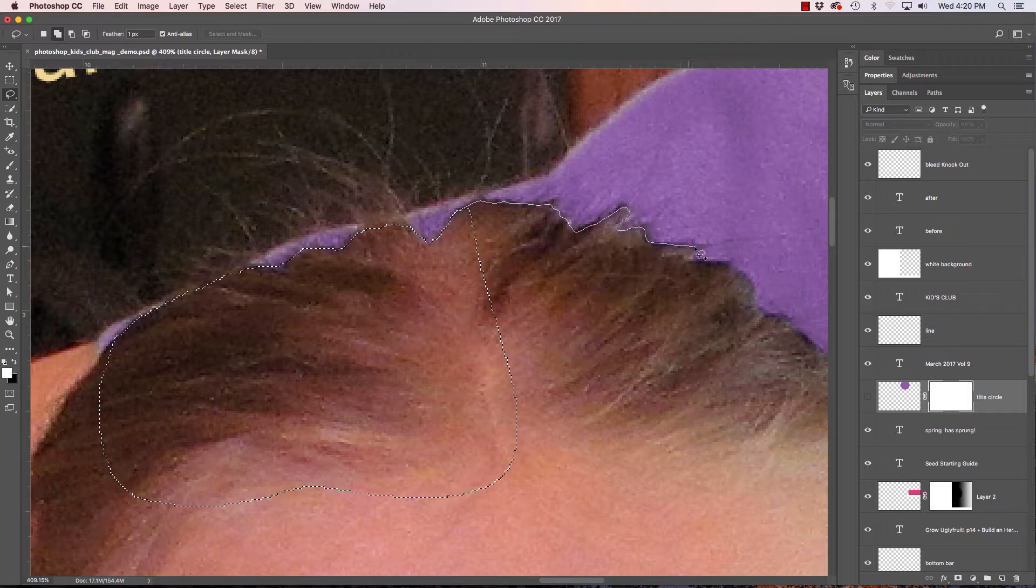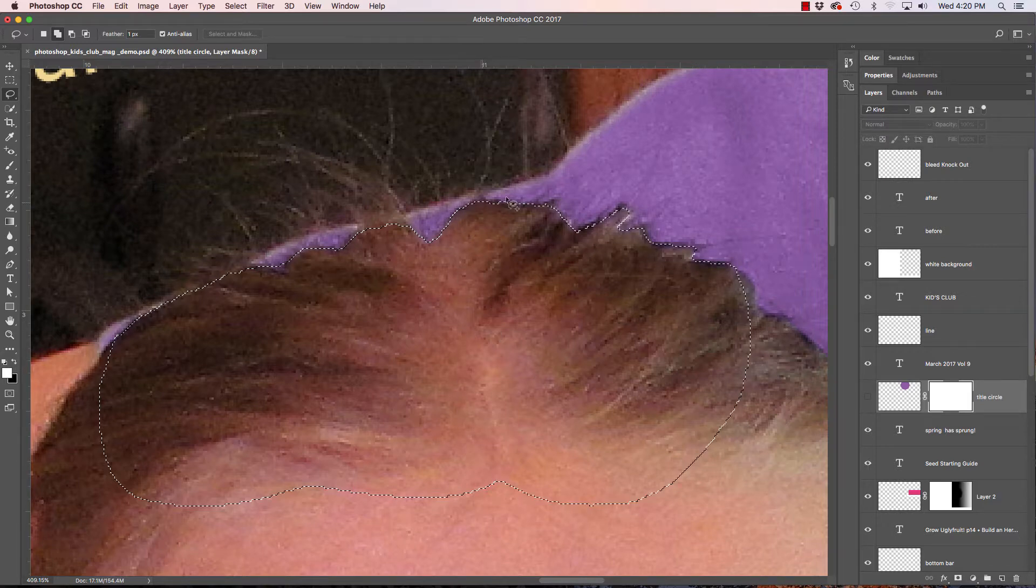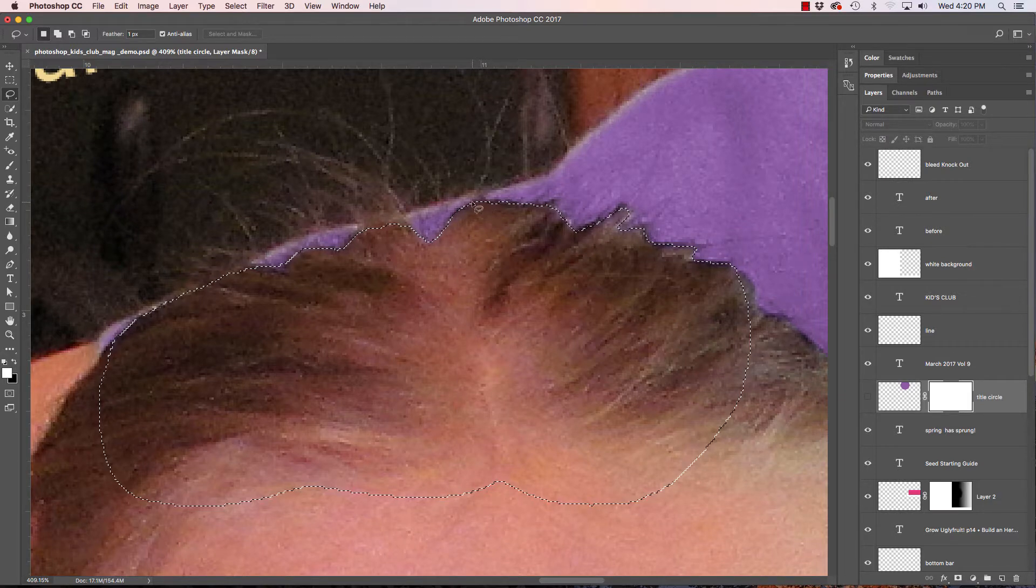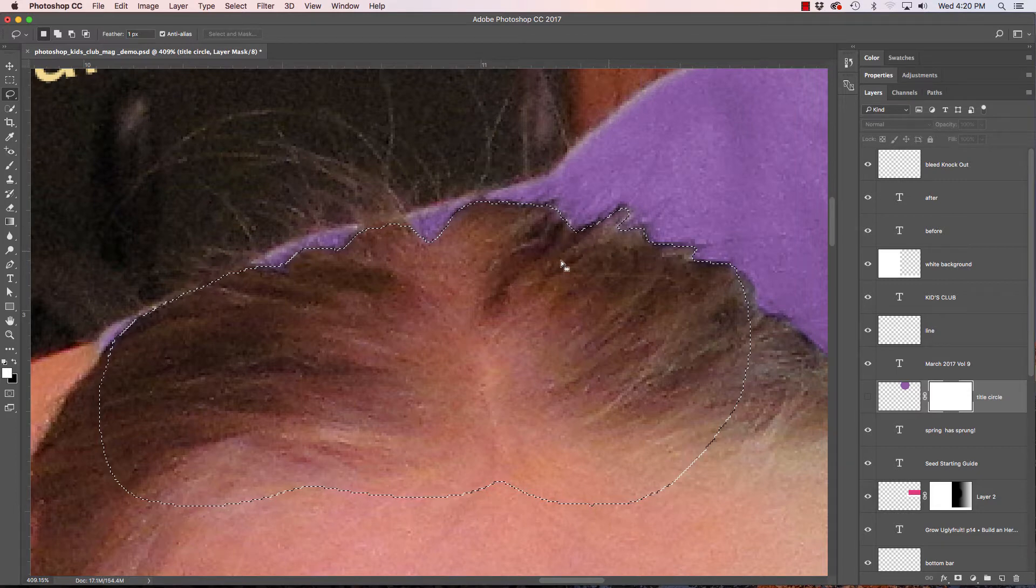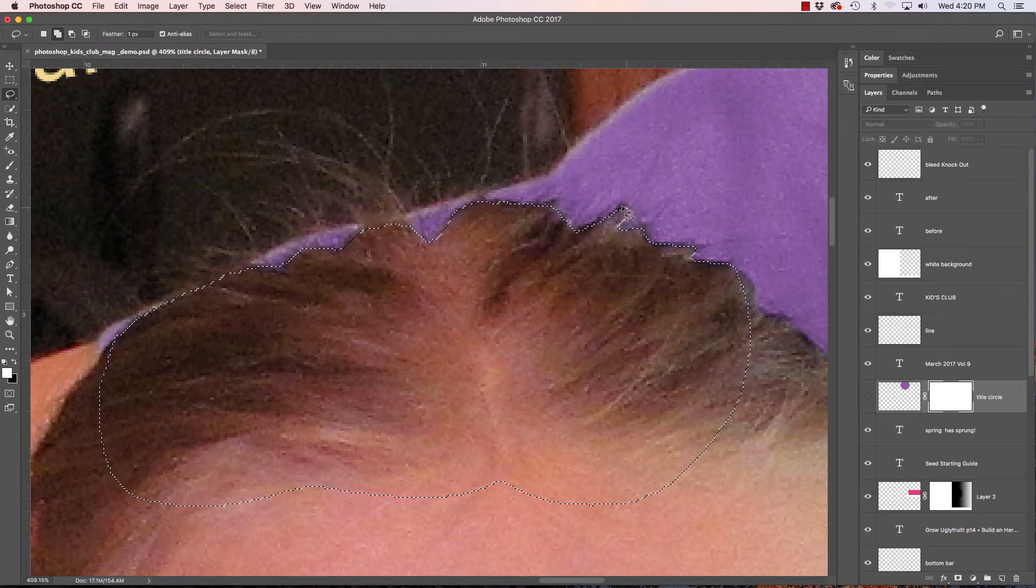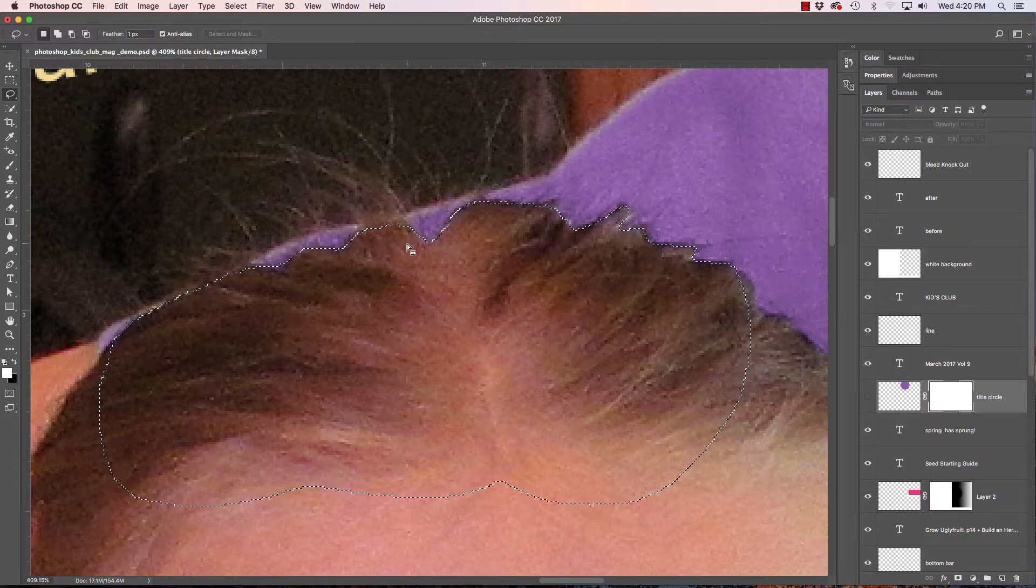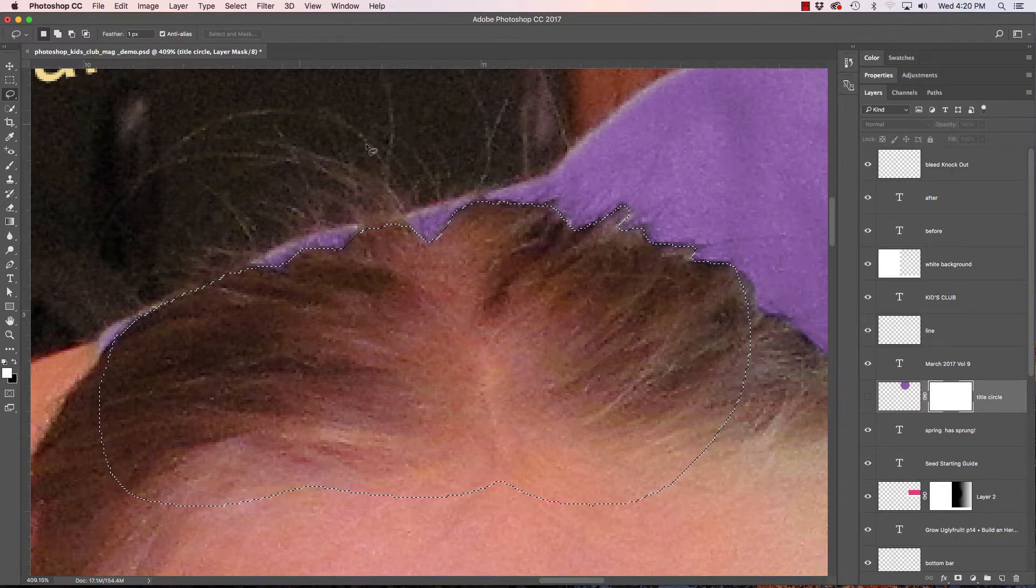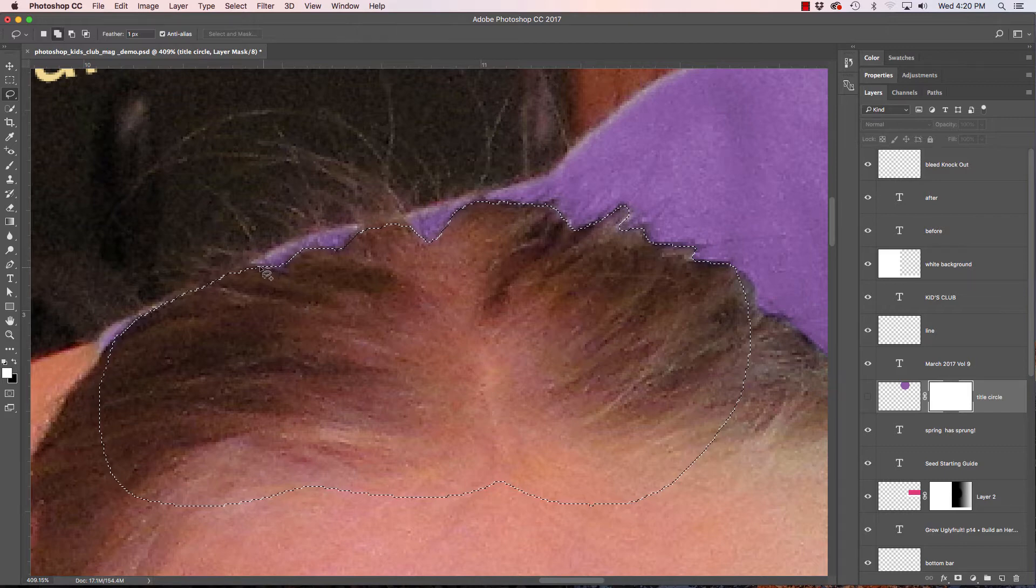Remember that I have a feather selected of one pixel so that will help me feather this into the new color. So I'm going to grab just a little bit more up here and you know we're not going to worry about all this stuff because I really wouldn't want that poking up into the logo anyway. Grab just a little more along here.